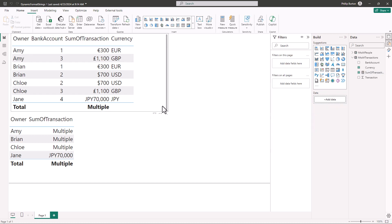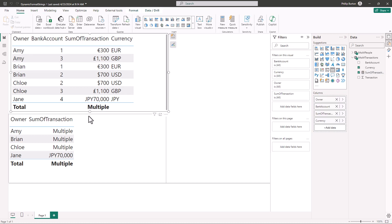So that's why we have multiple in the total and we have the Japanese yen in the currency here because I've not said what the symbol is for Japanese yen.